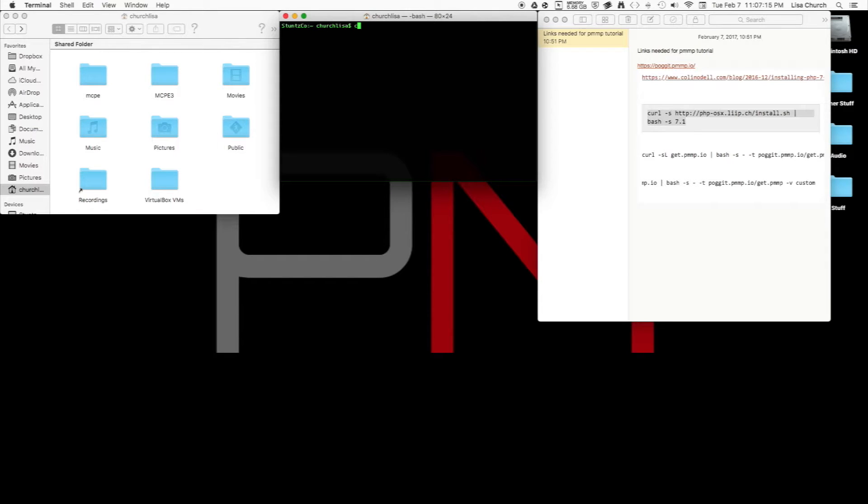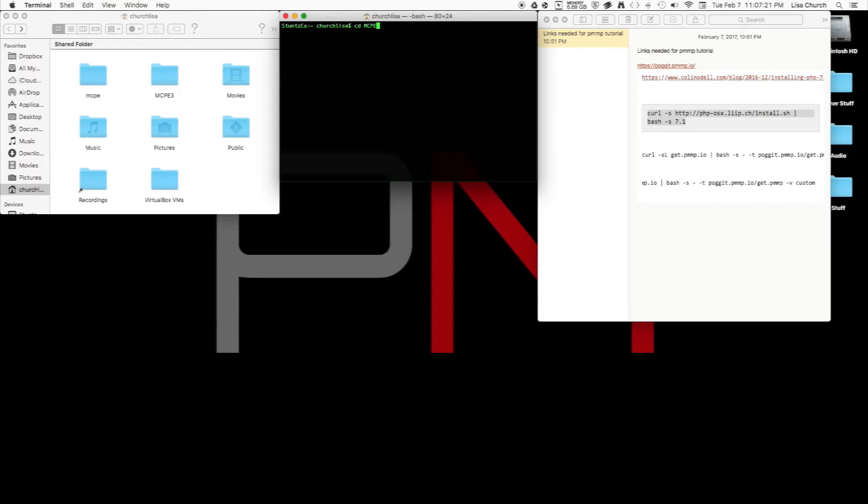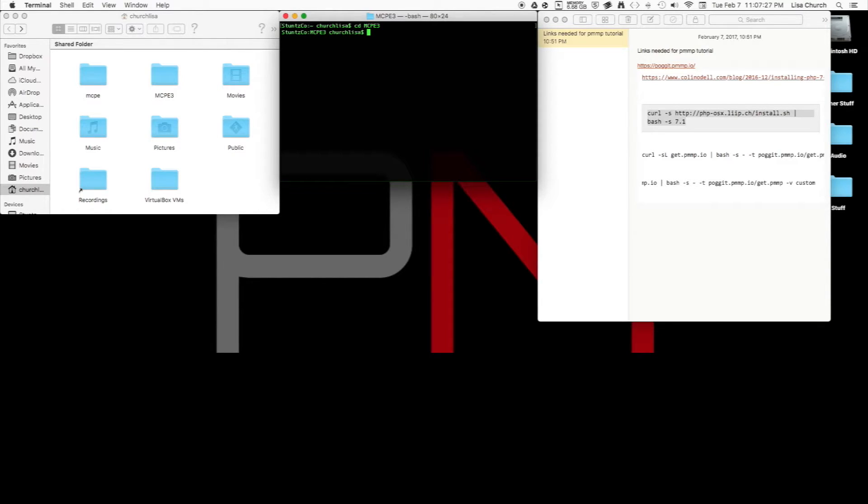We're going to go into our terminal and navigate to that directory with CD and then whatever you named it. So CD mcpe3—that's correct. Hit enter.